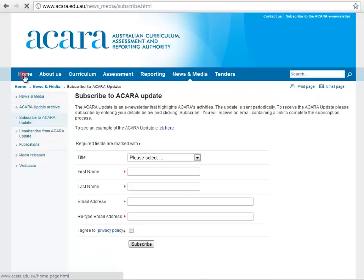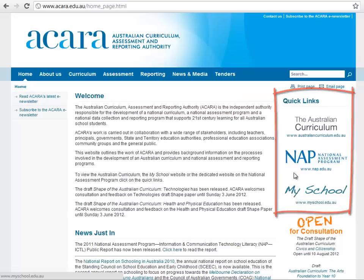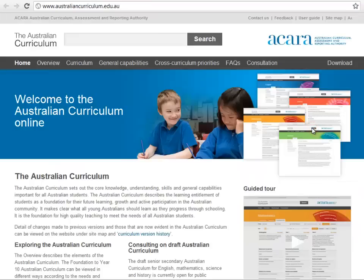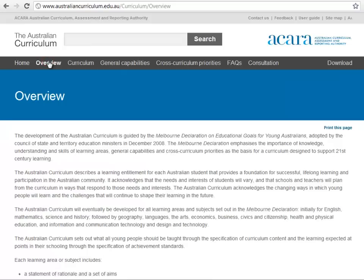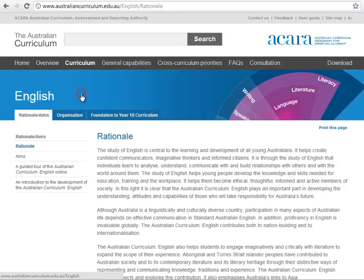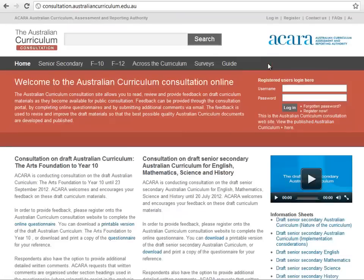To view the Australian Curriculum, the My School website or the dedicated website on the National Assessment Program, click on the quick links. On the Australian Curriculum website, users can explore the Australian Curriculum content for each year level and learning area as it is finalised and published for implementation by all Australian schools. The Overview section describes the elements of the curriculum and users can view video tours that explore each learning area in detail. ACARA encourages feedback from individuals and groups on all aspects of the Australian Curriculum. A consultation portal is accessible on the site where anybody can register to provide input into the development of specific learning areas during consultation periods, or general feedback about any aspect of the development and implementation of the Australian Curriculum.